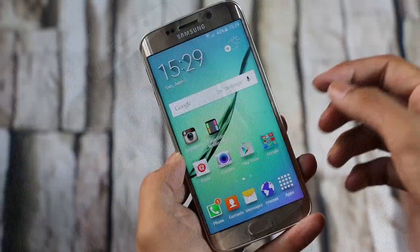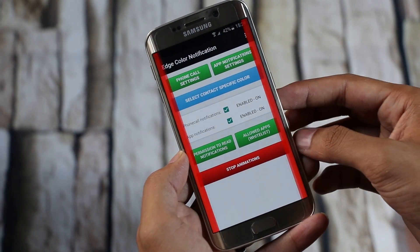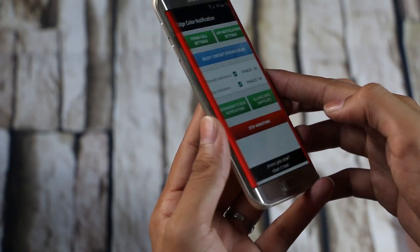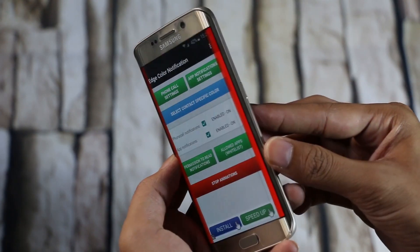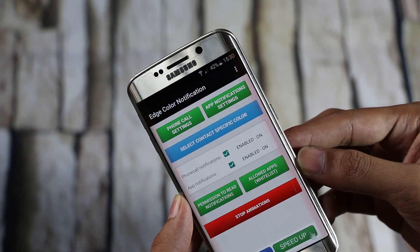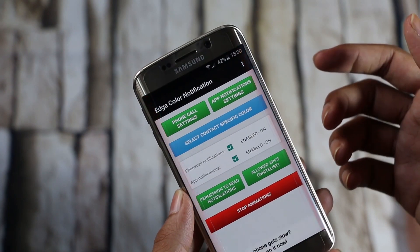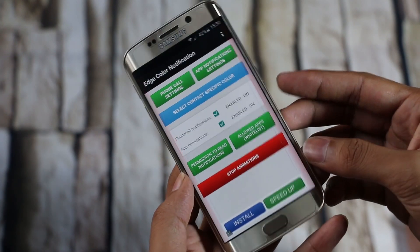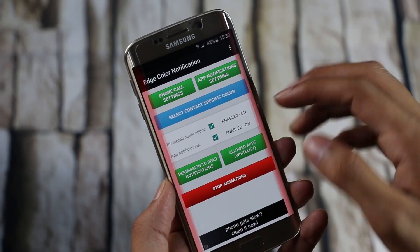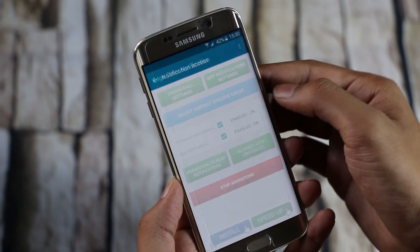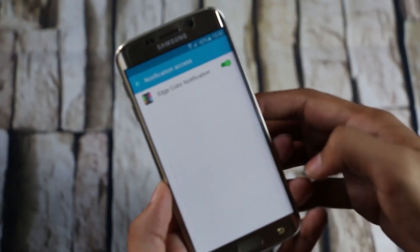The next one here is Edge Notification. This is pretty much like People's Edge, but with added functionality. You can make the edges glow whenever you get a phone call, as well as for notifications from different applications. First of all, enable the notification access and choose the apps that you want to get notified from.